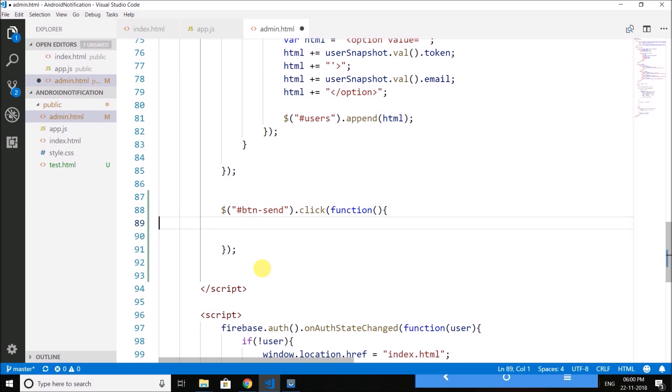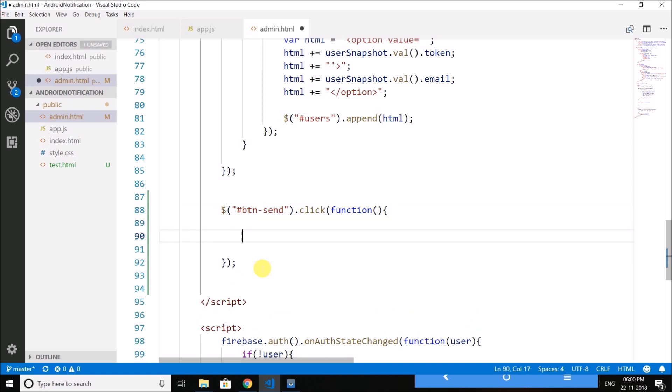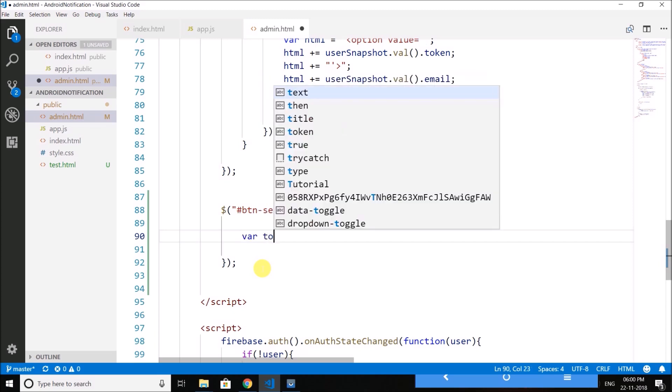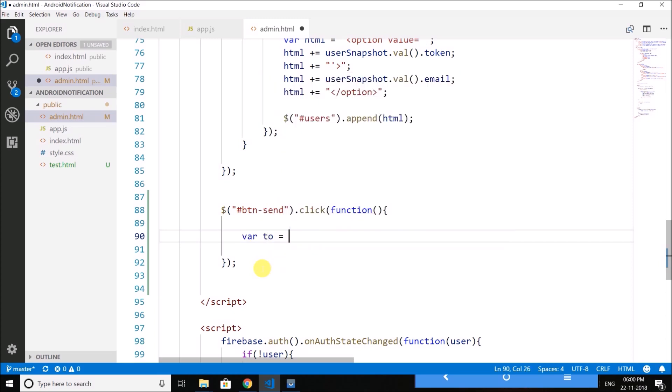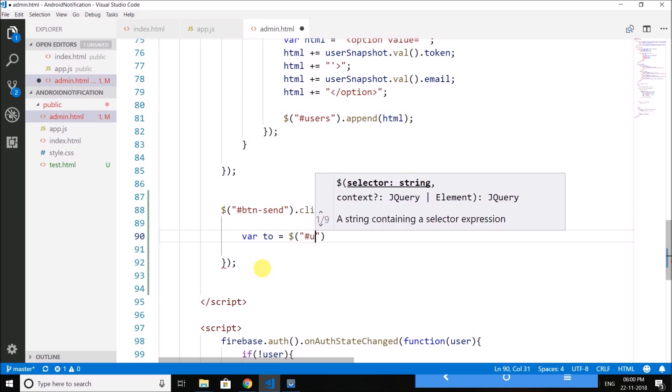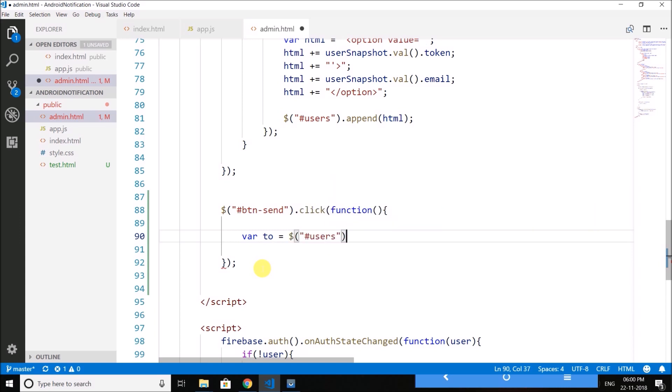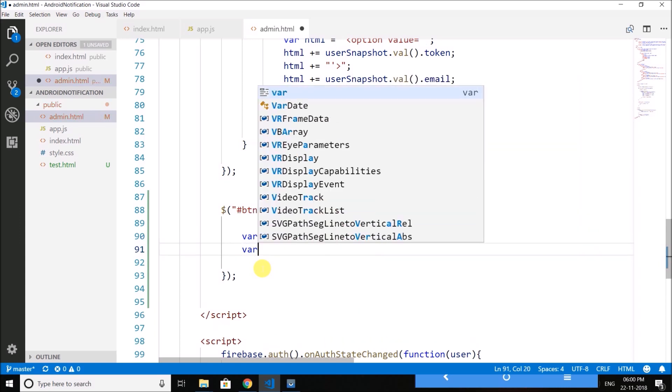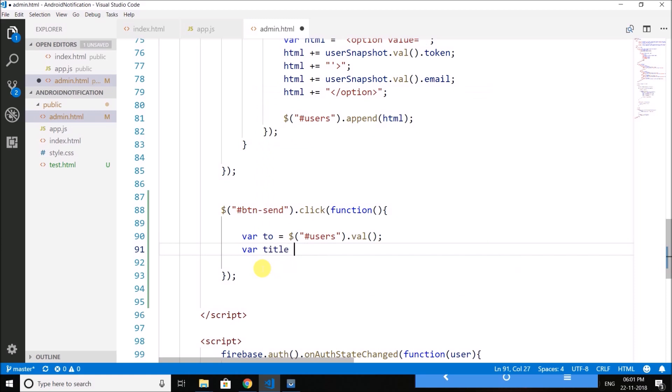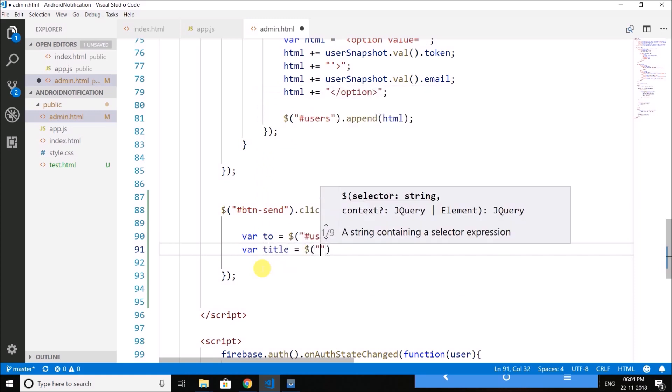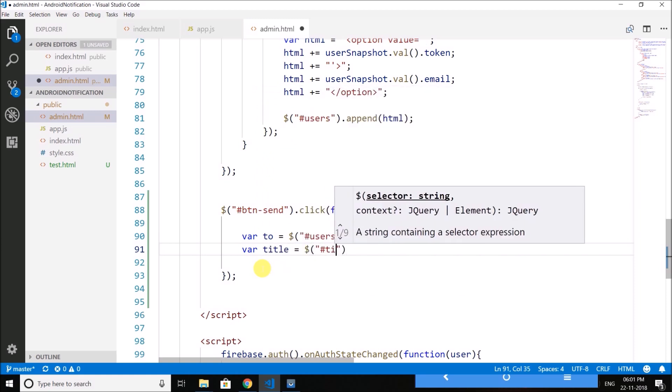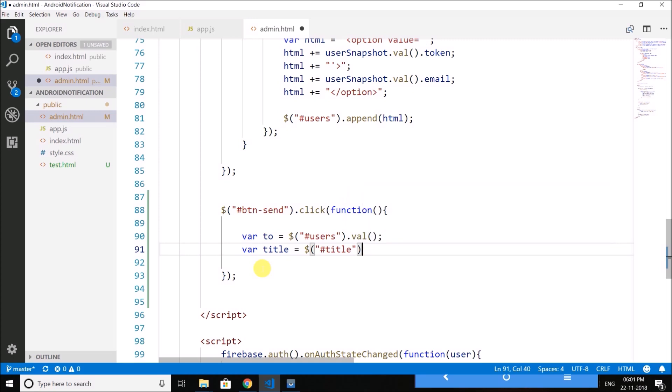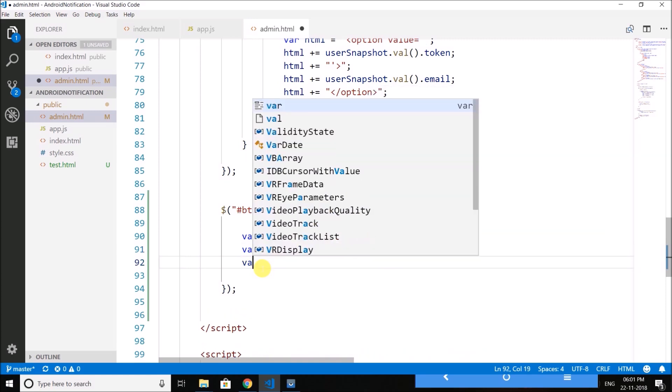Now here first we will get the input value so we need the recipients, title and the body. So let's get the recipients first and it is inside users, then we have title, then body.